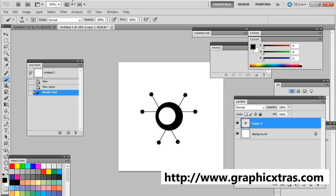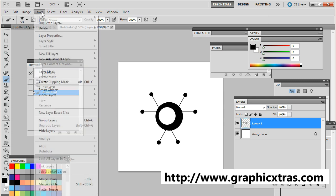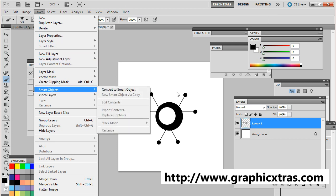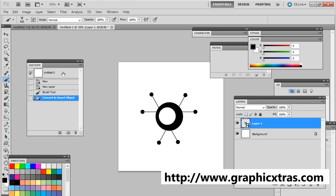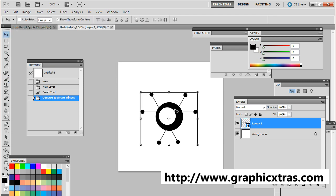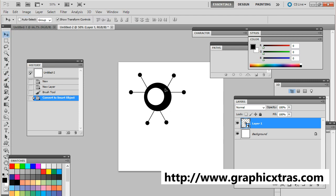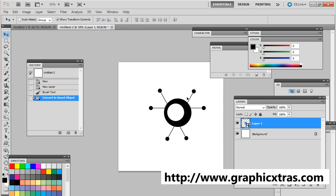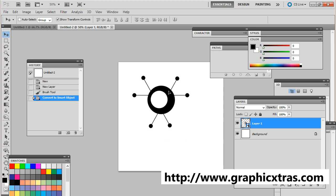Now, you can go to the layer, smart objects, convert to smart object. Now, I'm just going to select that and now you can actually see the brush as a smart object.